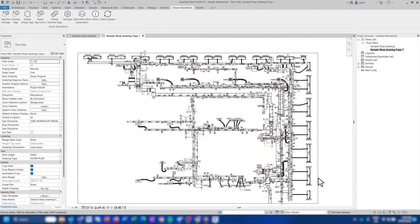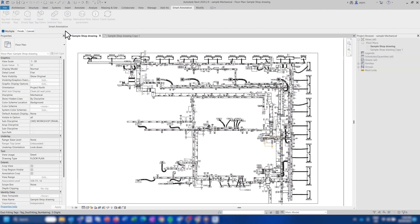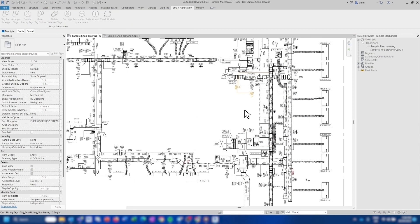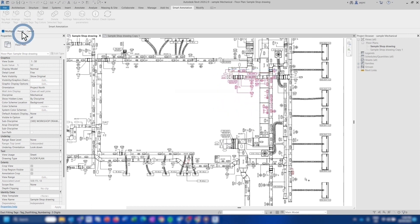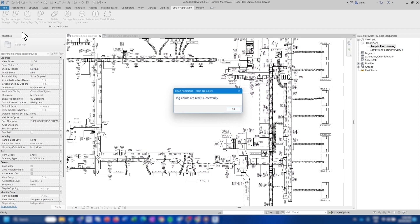If you wanted to reset the tag colors to their original colors, you can do this by clicking on the Reset Tag Colors button in the menu bar and select the tags which need their colors resetting. Click on Finish and Tag Colors will be successfully reset.